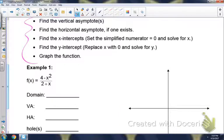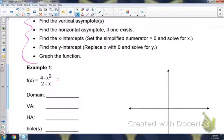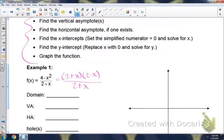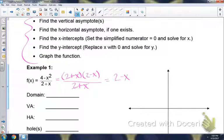Example one: the first step is to factor the top and the bottom. Notice the top is a difference of squares. That 4 is the constant first, so you should have 2 plus x and then 2 minus x — not x plus 2, x minus 2; those are different. And then your denominator is 2 plus x. Notice these are the same, so these two will cancel out. You will just be left with 2 minus x.